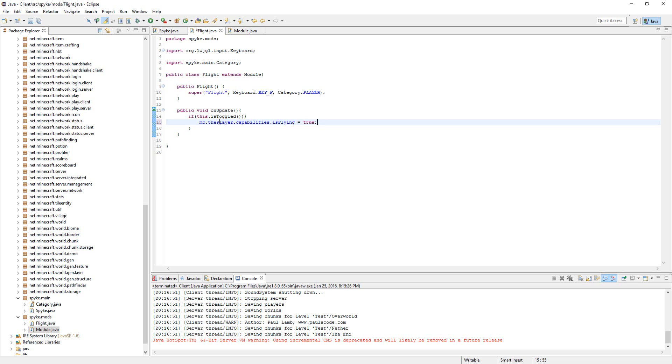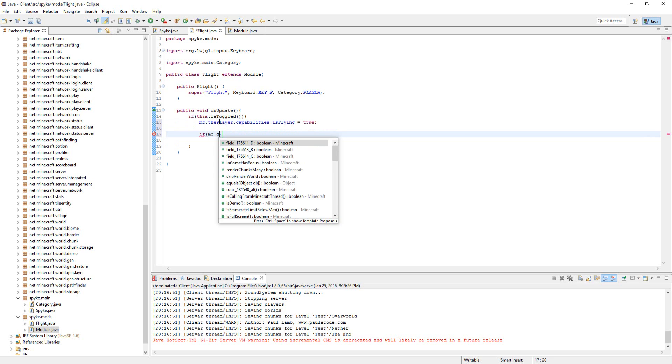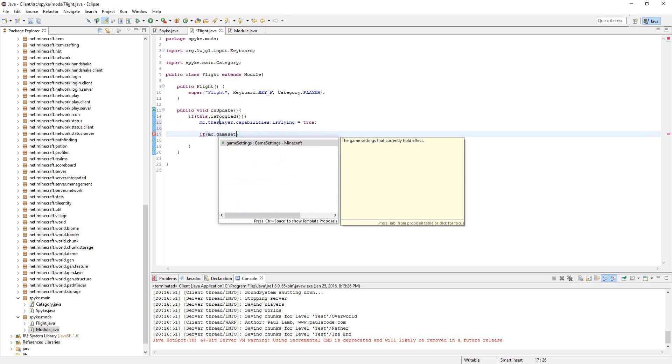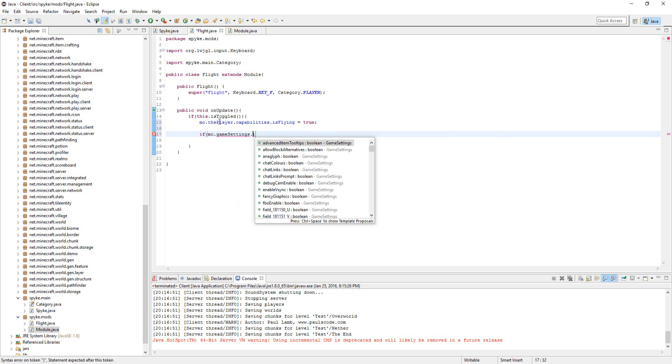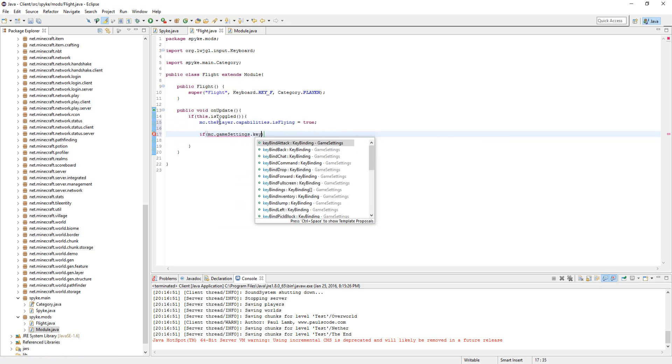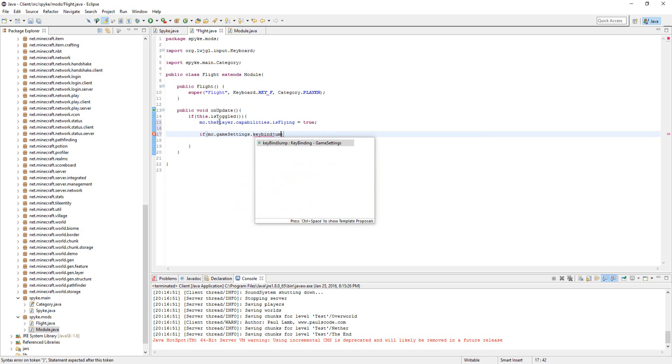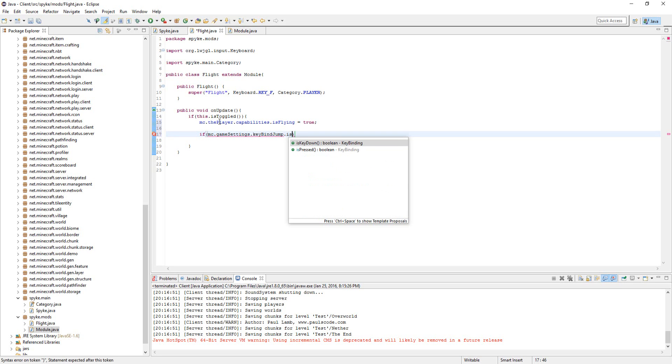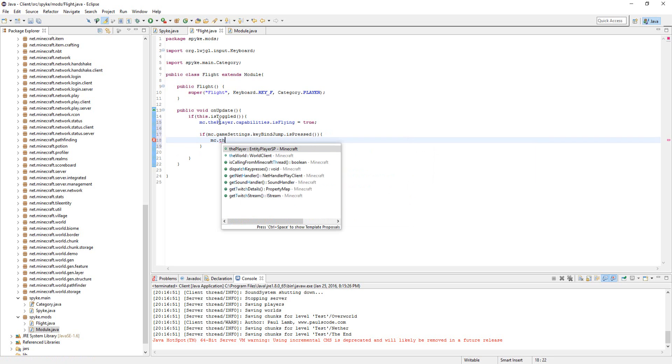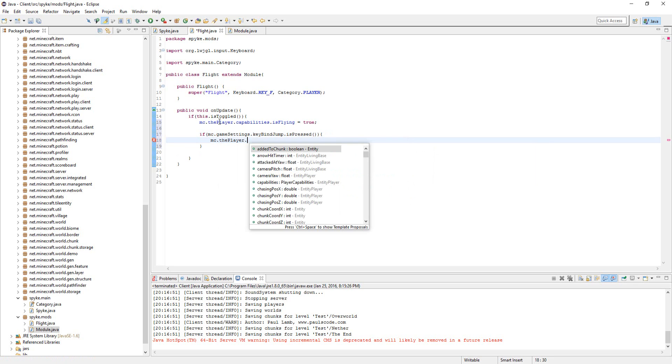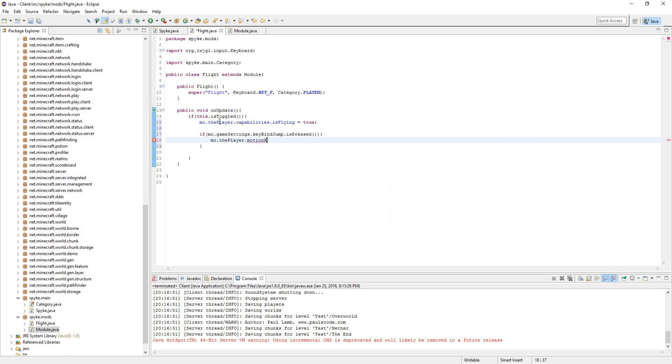Go down a couple lines, and then we're going to type in if mc.gameSettings.keyBindJump.isPressed, we're going to do mc.thePlayer.motionY—make sure that's Y—plus equals 0.2.